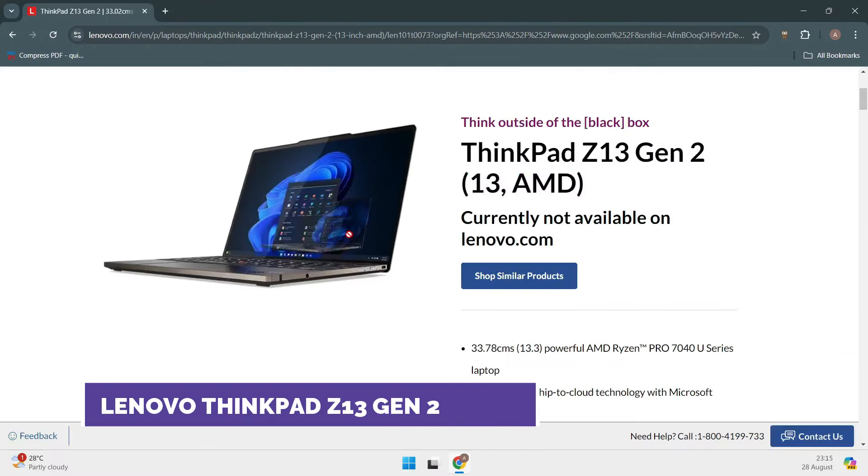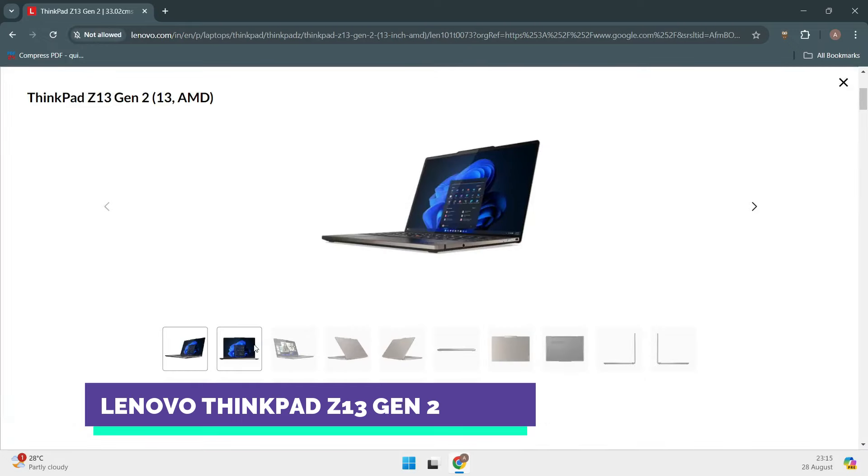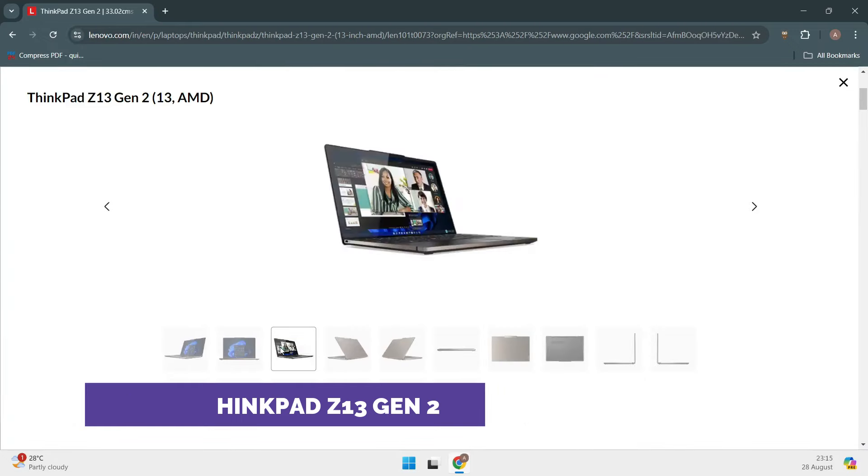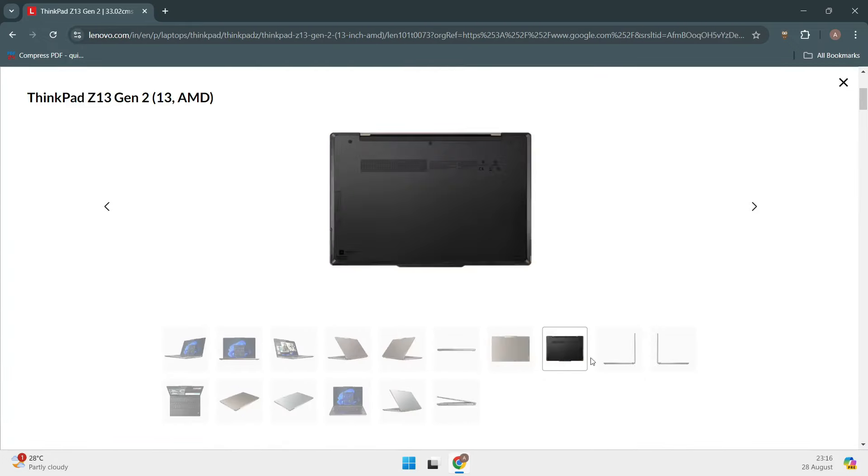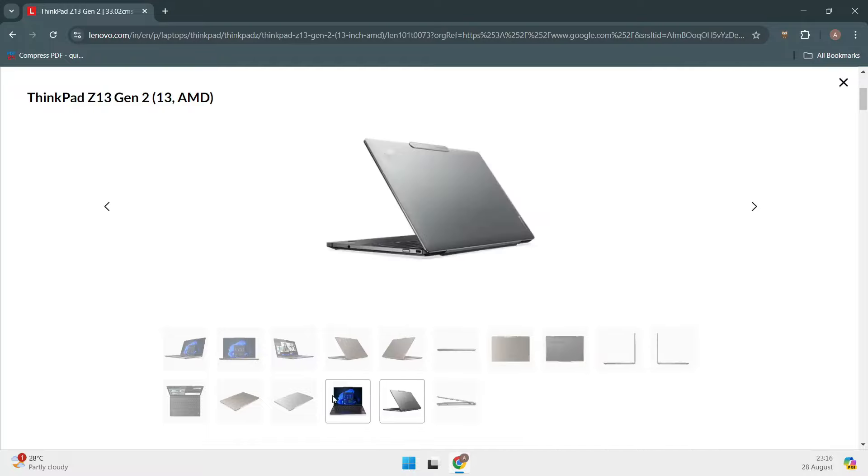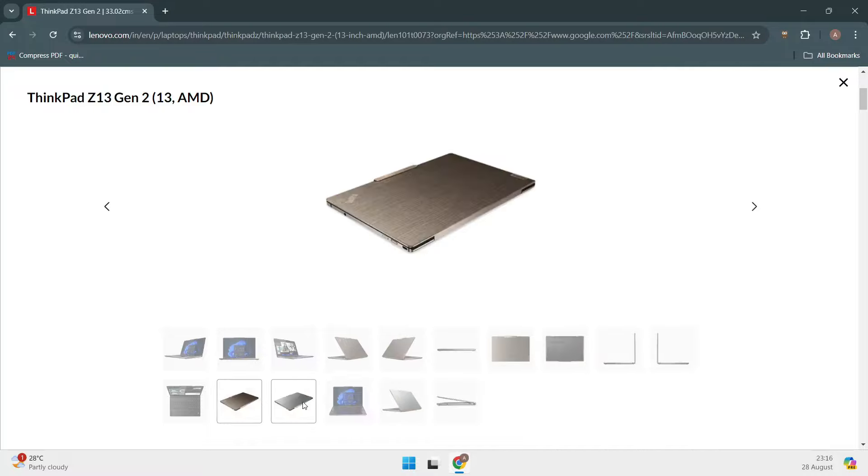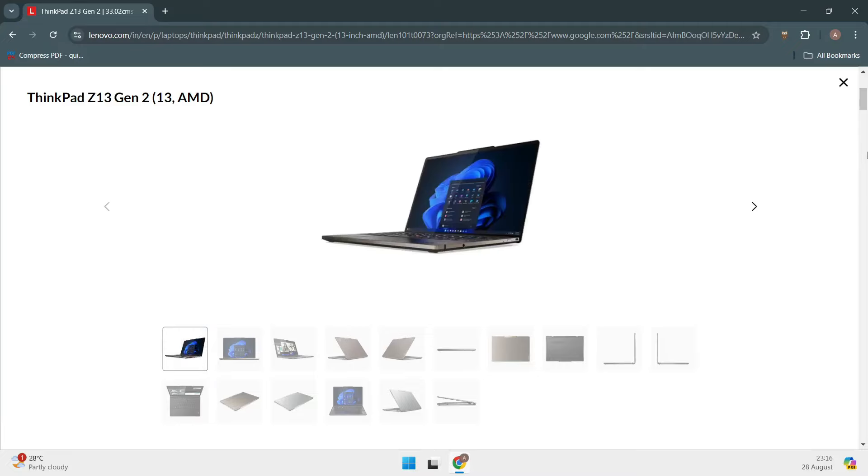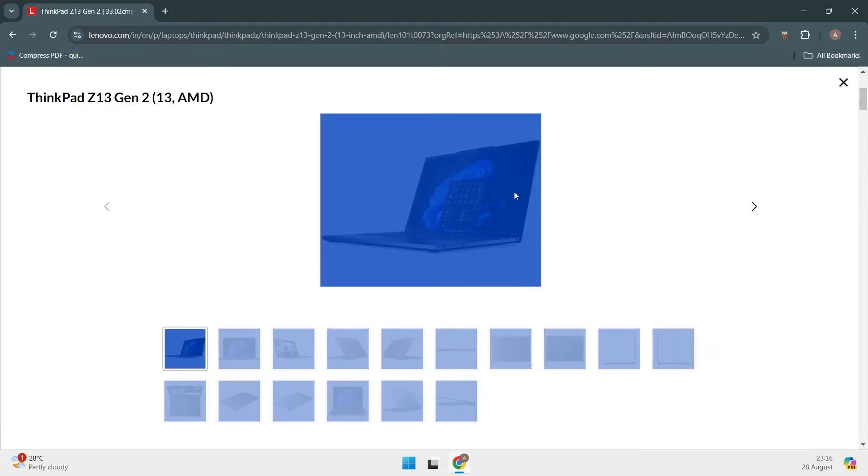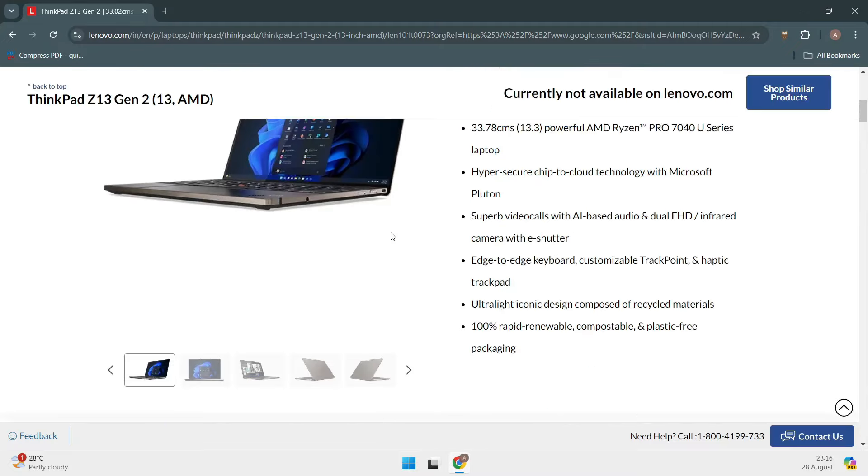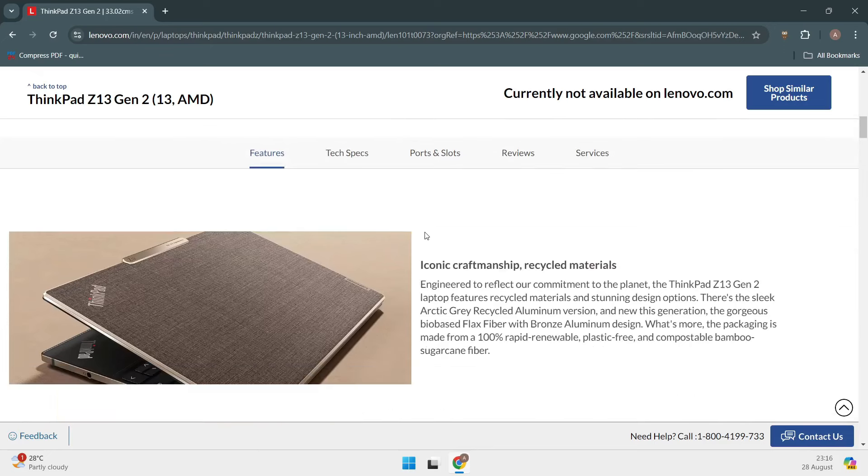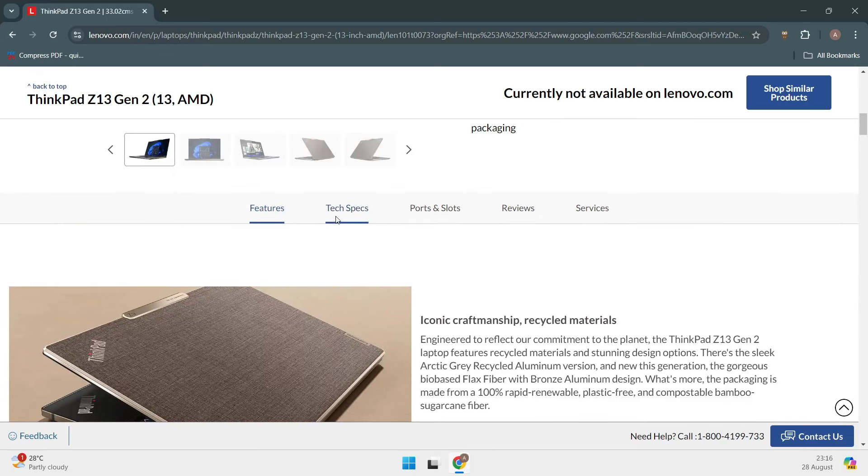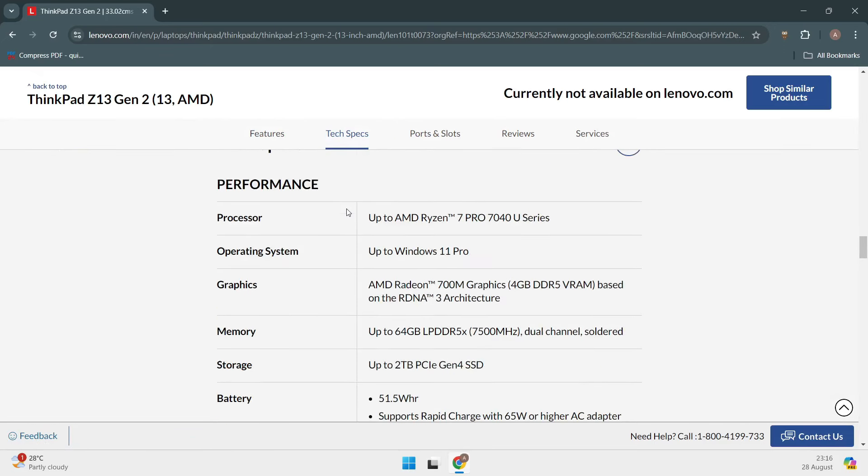Now, let's talk about my top pick, the Lenovo ThinkPad Z13 Gen 2. Lenovo has always been a strong supporter of Linux, and this model is no exception. What I love about the ThinkPad Z13 Gen 2 is its balance of power, portability, and price. You can configure this laptop to your exact needs, whether you're a hardcore developer or just getting started with Linux.